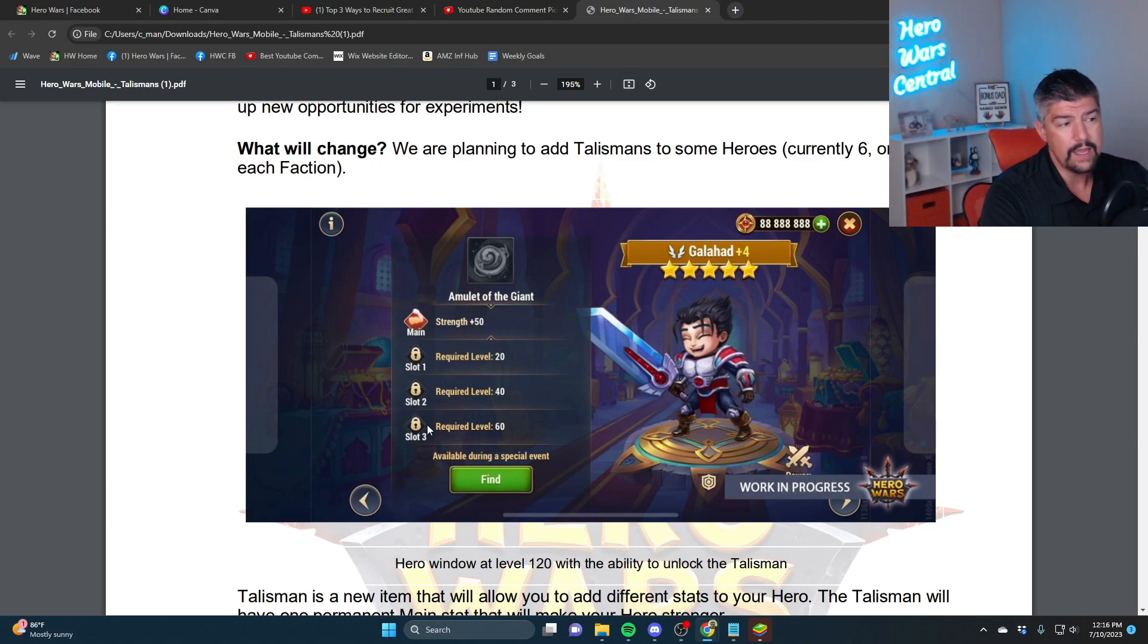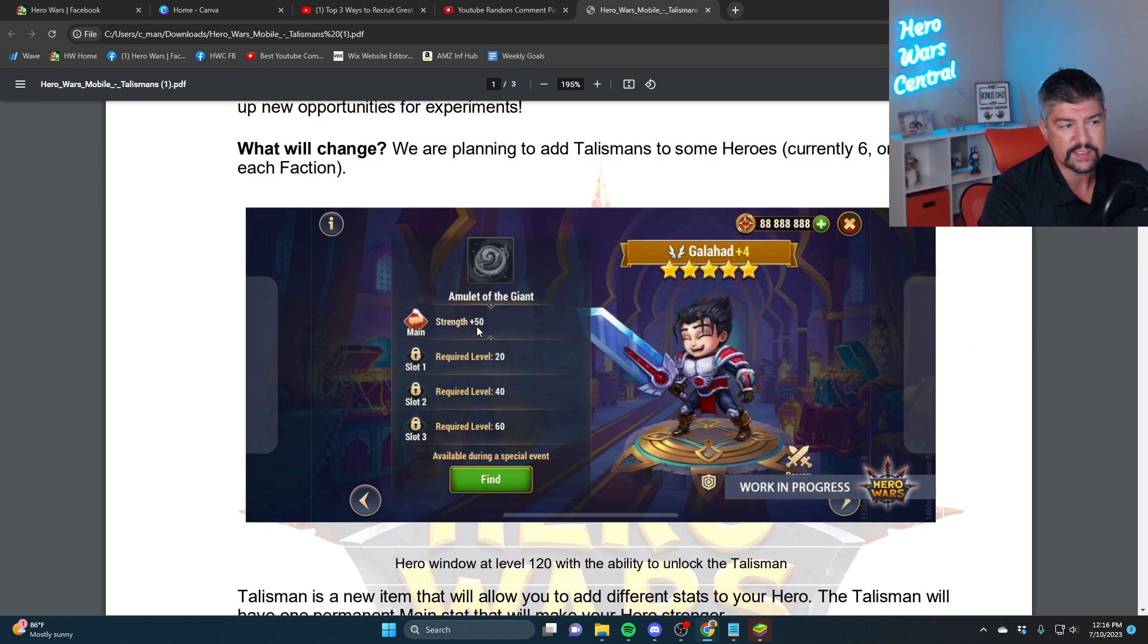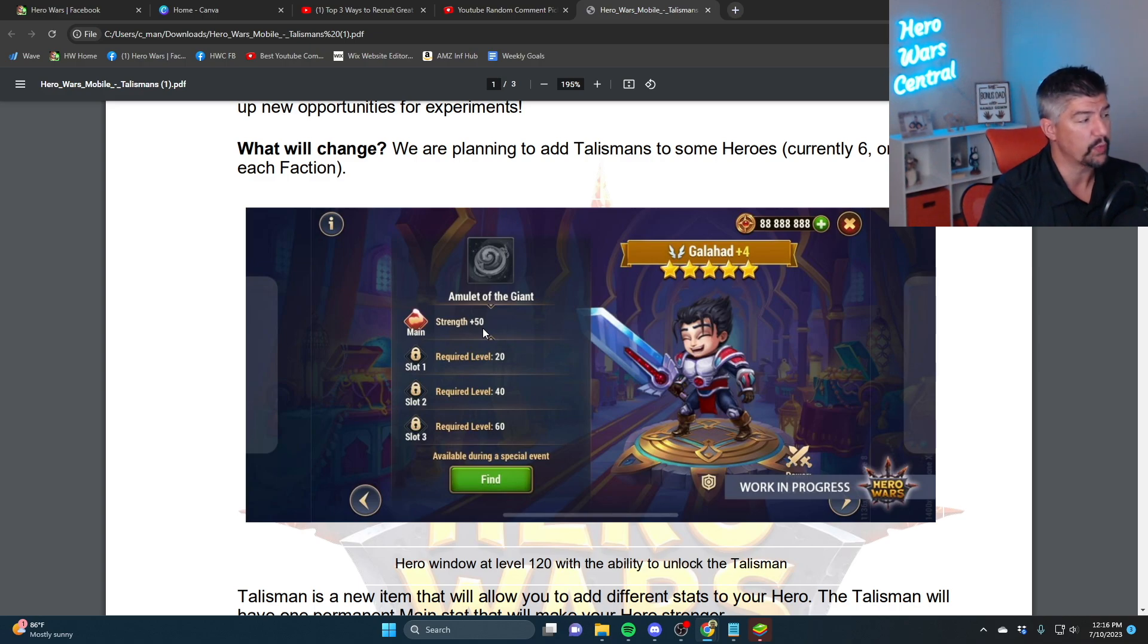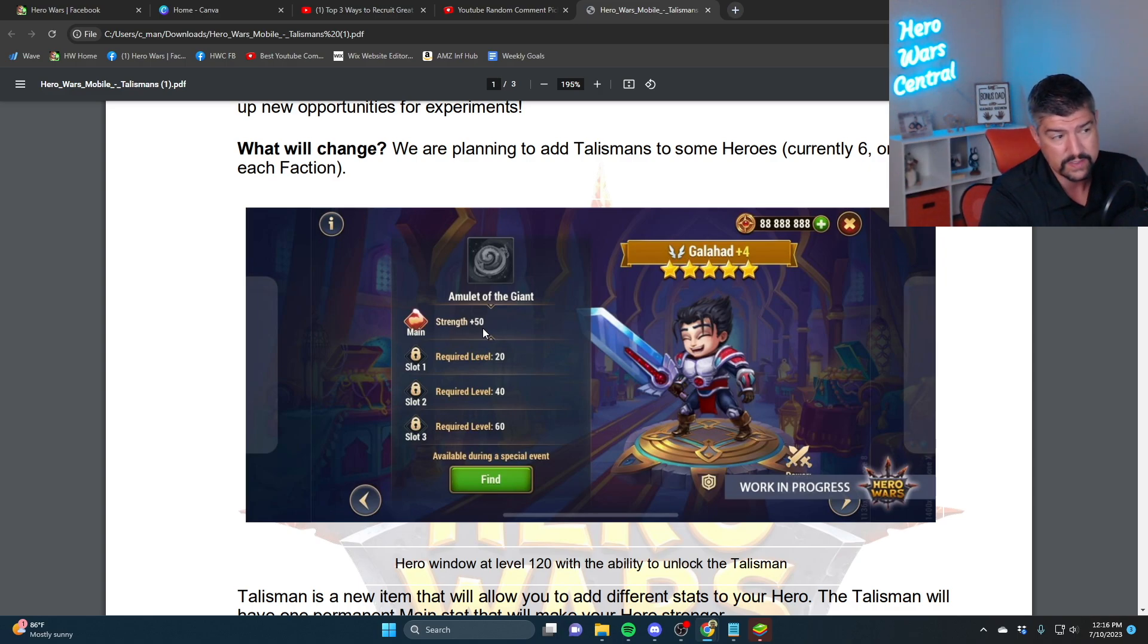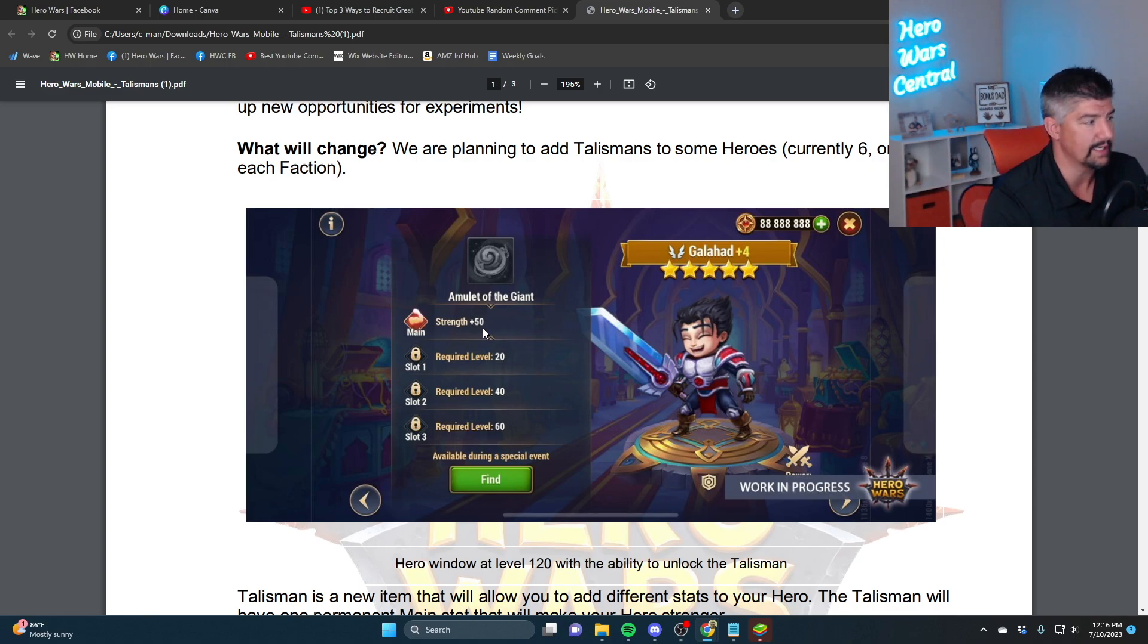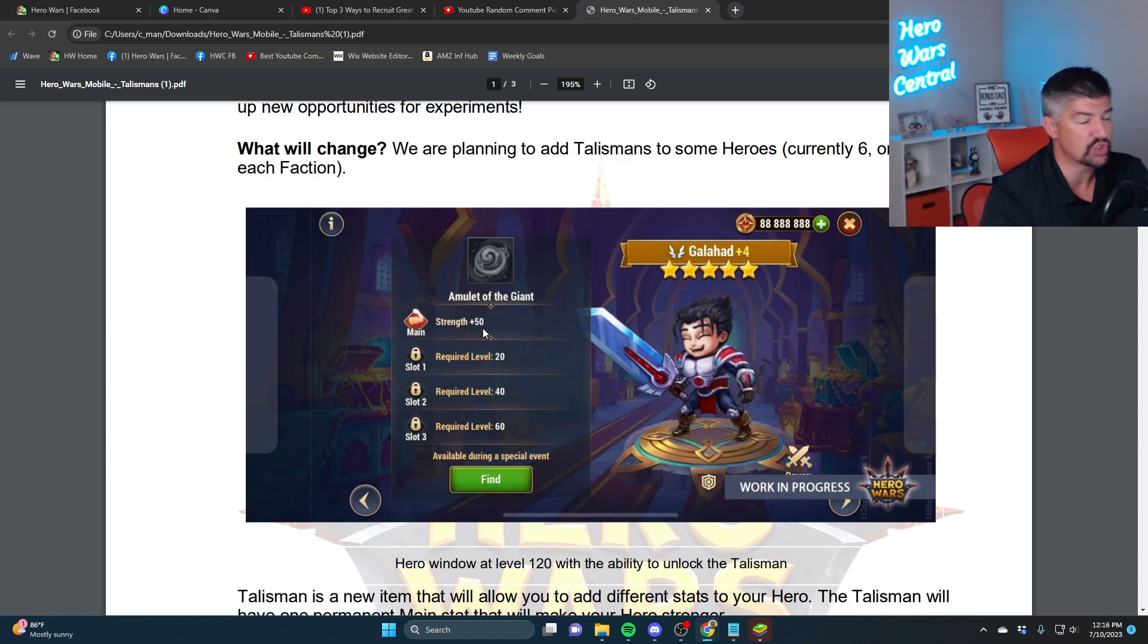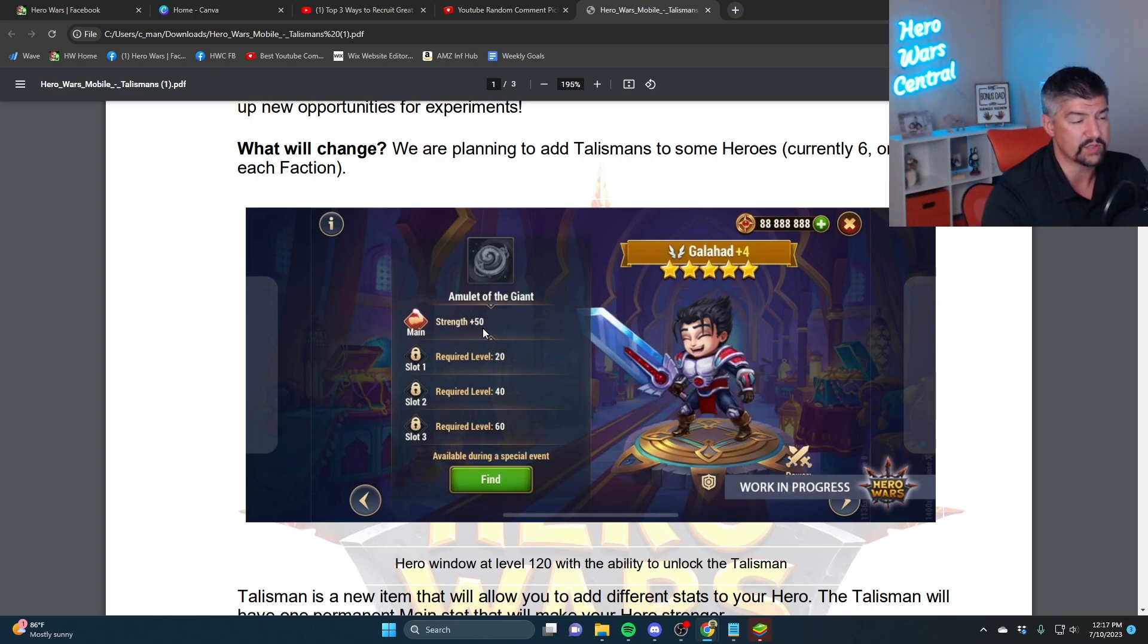Galahad, this talisman, the amulet of the giant, the first stat line is locked as strength. And for comparison's sake, the other three heroes that we know that is getting the talisman system so far: Aurora is getting an intelligence talisman, not a strength talisman. Aurora is a strength hero, but she's getting an intelligence item. Astaroth is getting agility, and Faceless is getting strength. Faceless is getting a strength talisman, high probability, they say. And then of course, Galahad here is getting the strength one as well.